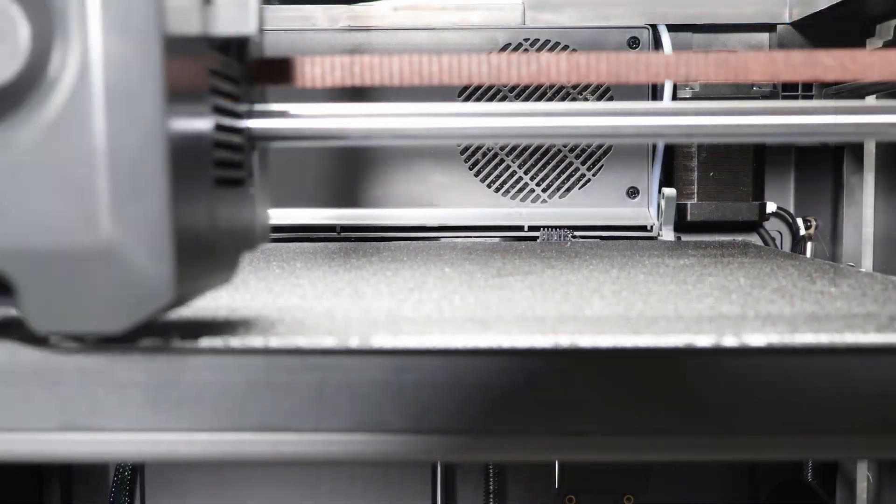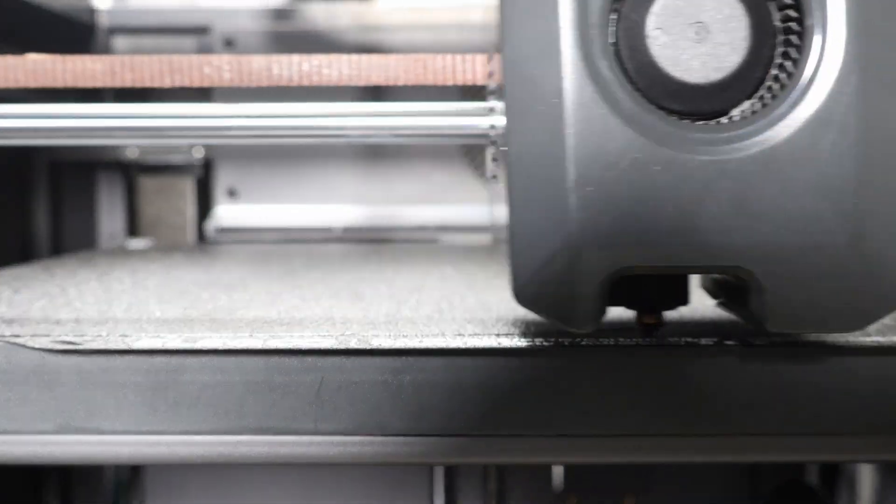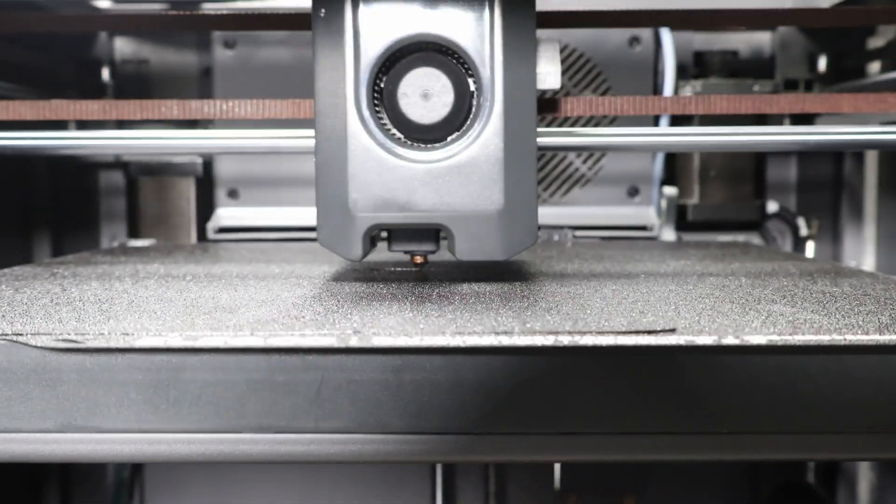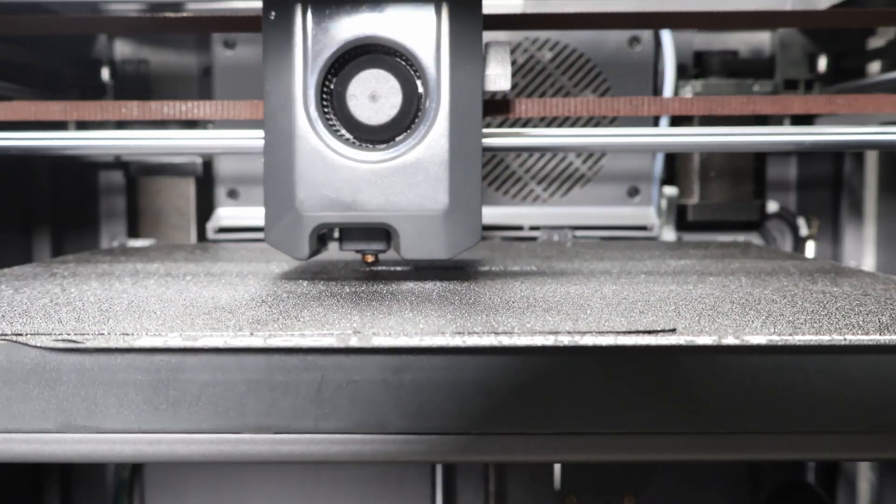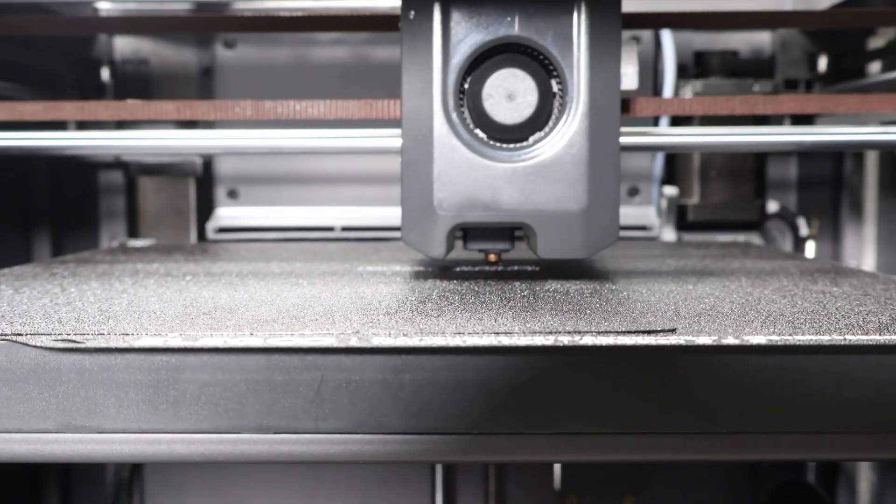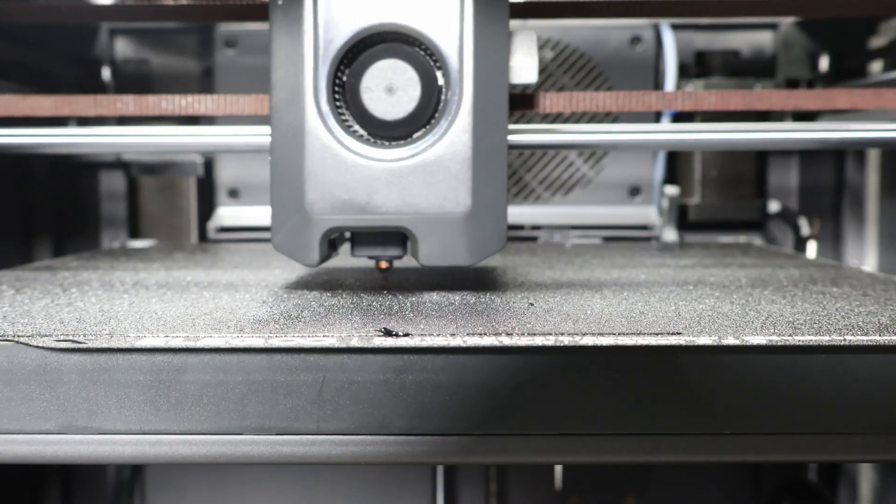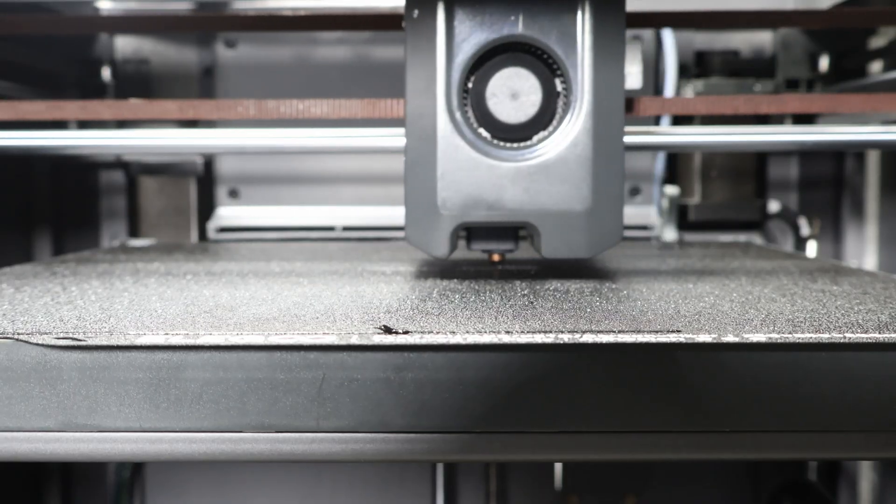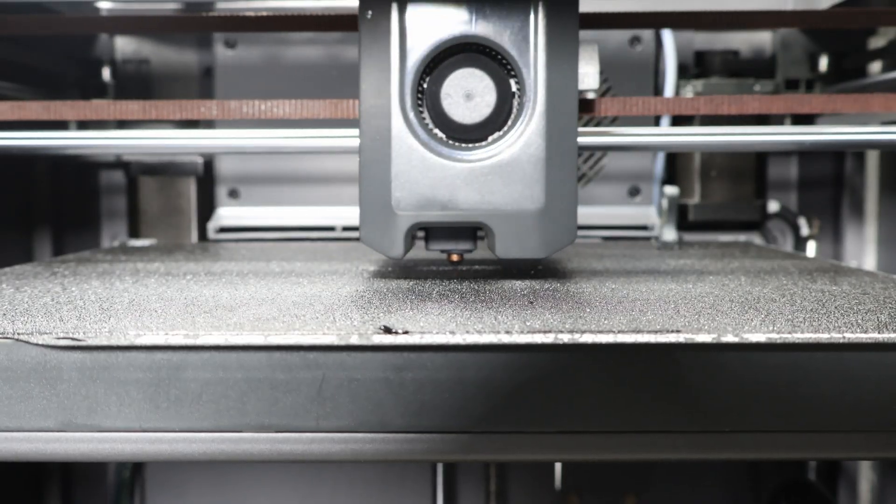The printer thinks it's printing PLA here. Now the printer thinks it's printing ASA. Notice the case fan spinning down in the background.